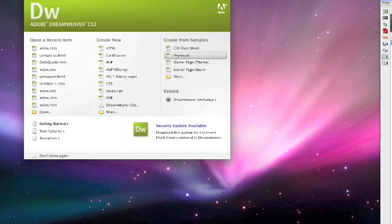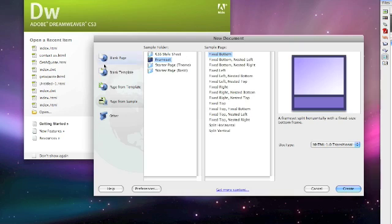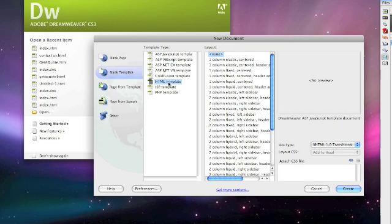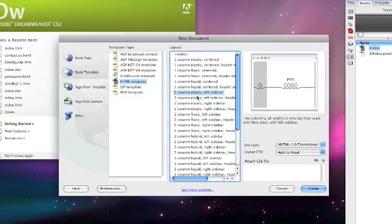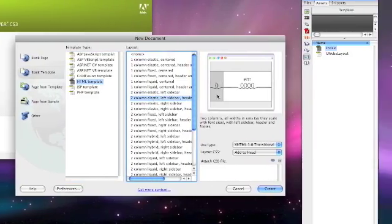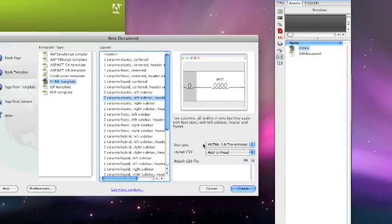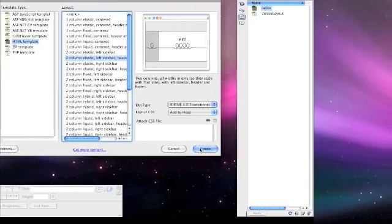But I will go to frameset, click on blank template, down to HTML template and this one I'm going to use right here. Click create.